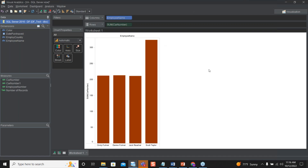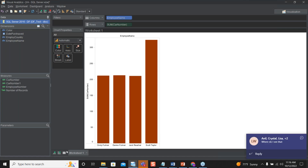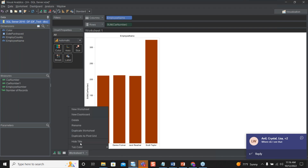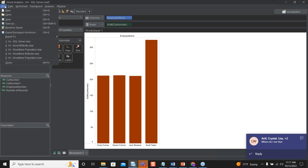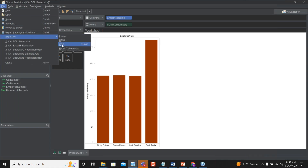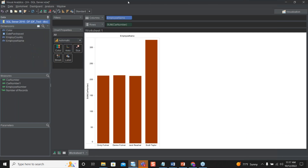Once you have your charts displayed, you can name them, adjust the colors, and share them. Go to File and you can export as an image, HTML, PDF, or even an Excel table, so you can disseminate the information within your organization.